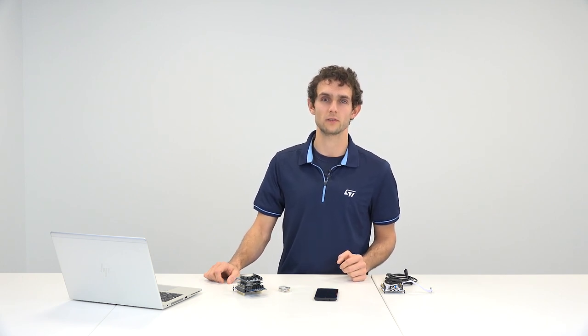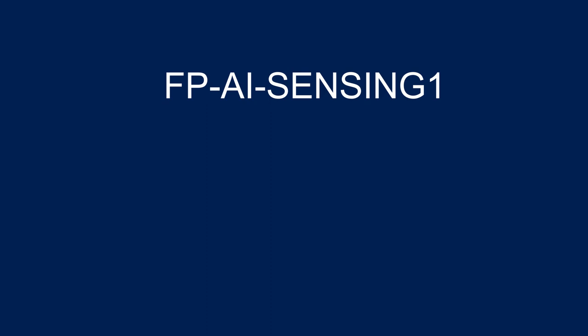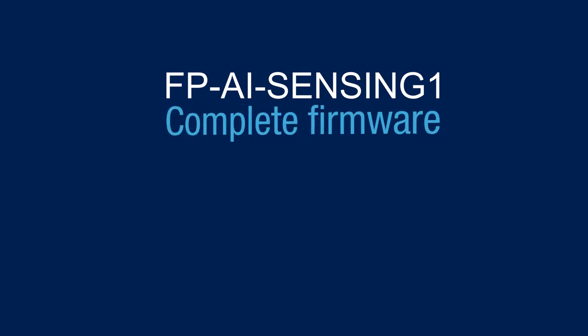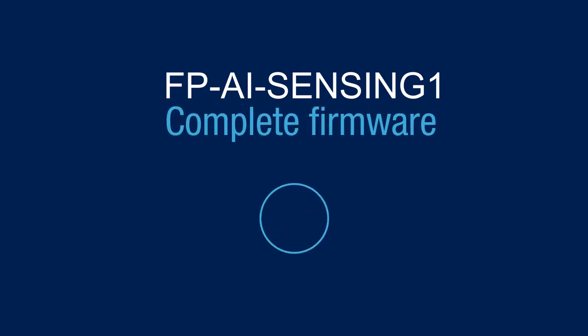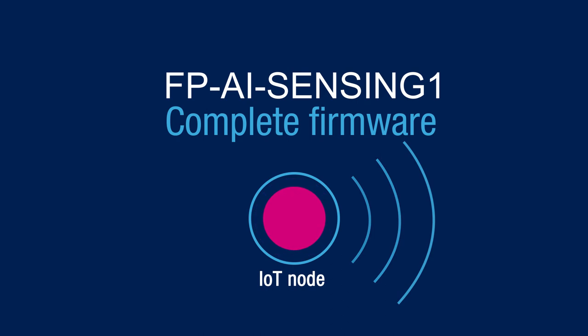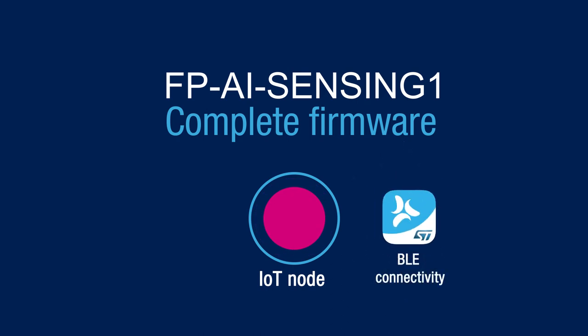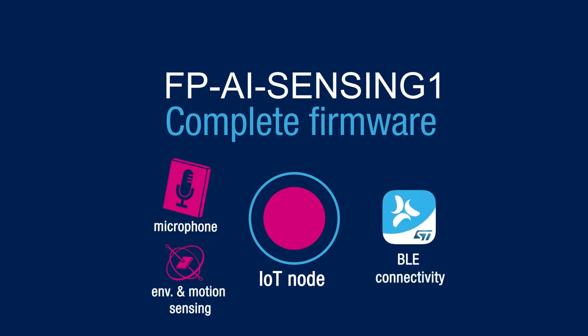This function pack features examples of artificial intelligence applications based on audio and motion sensing. Beyond being a simple AI example, the FPAI Sensing1 features a complete firmware to develop an IoT node with BLE connectivity, a digital microphone, environmental, and motion sensors.